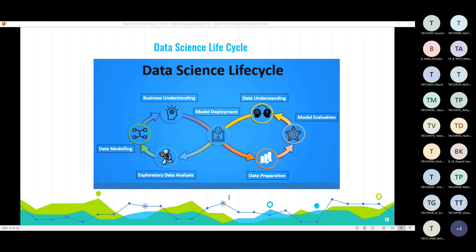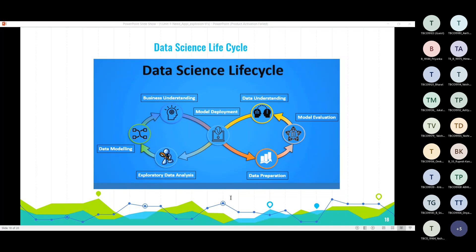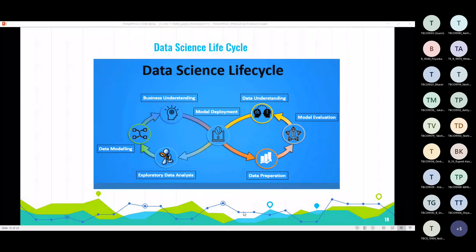Now let us see a typical life cycle of data science. From the image we can see the different stages in the life cycle. First is understanding the business problem, then data collection, then data preparation, data modeling and model deployment. These are all the stages in the data science project life cycle.